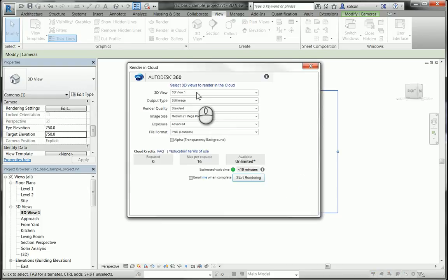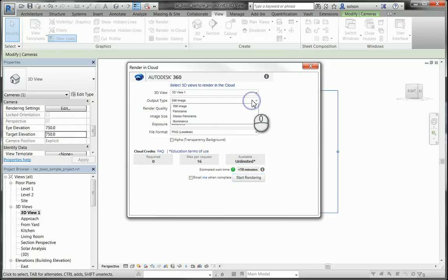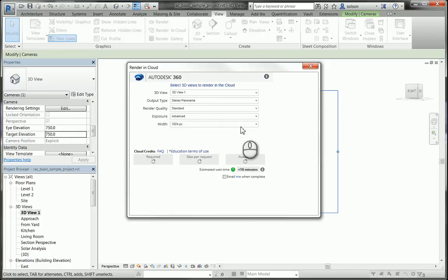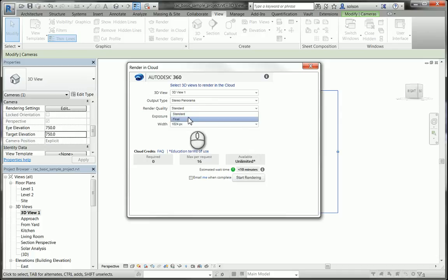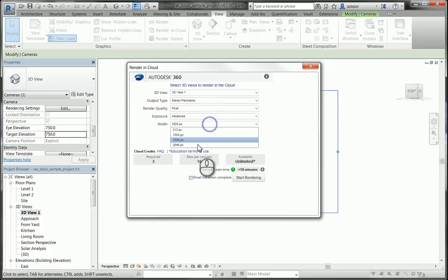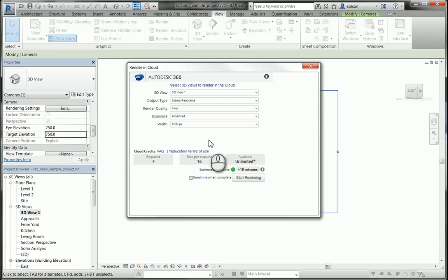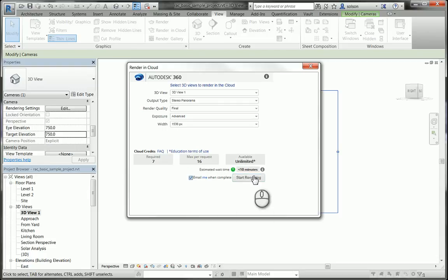It's going to ask me which view, which is 3D view one, the one that I'm on. I'll tell it I want to render a stereo panorama. Tell it I like a nice, final quality render. I typically change my width up a little bit here. Tell it to email me when it's done, and then tell it to start rendering.